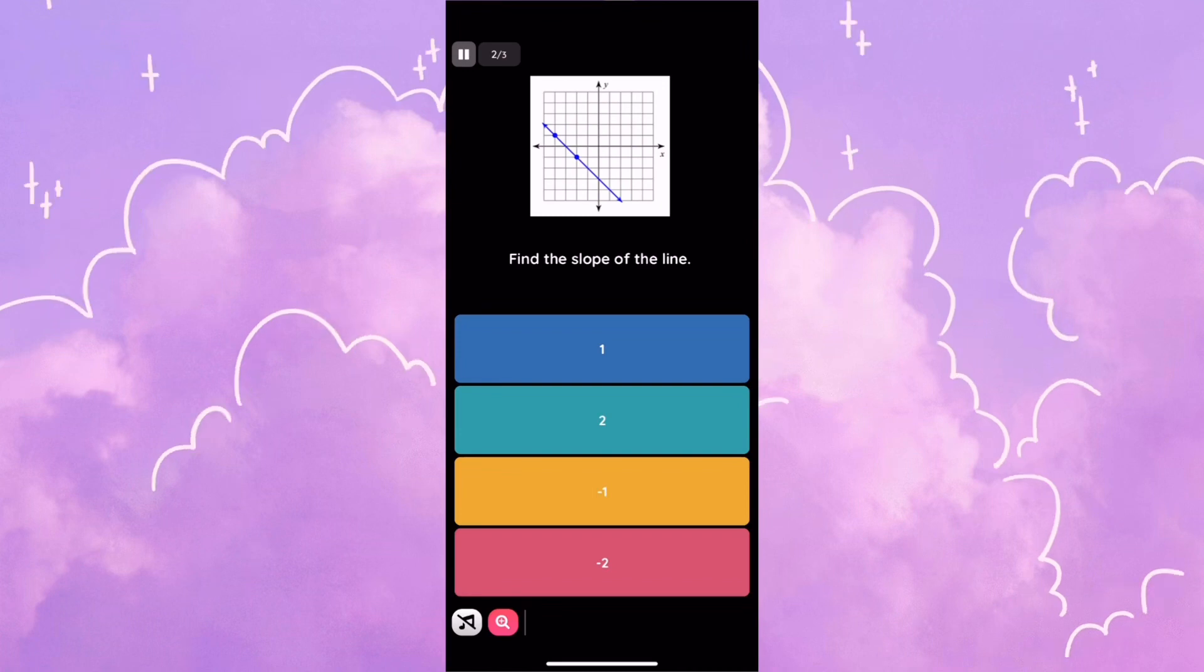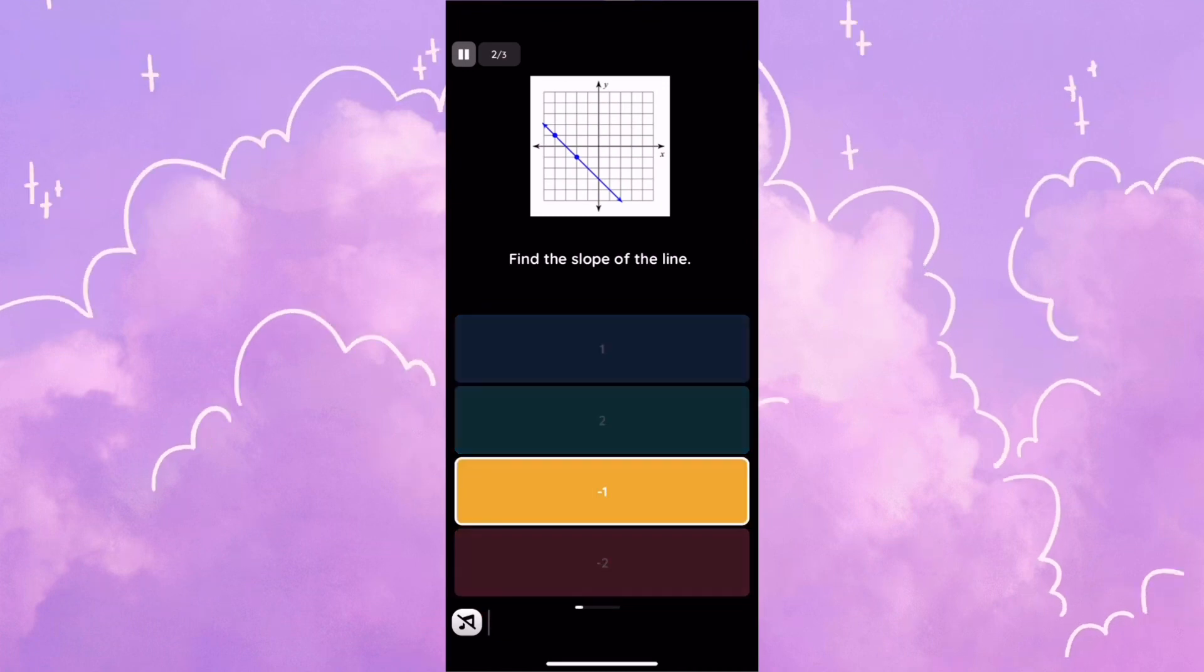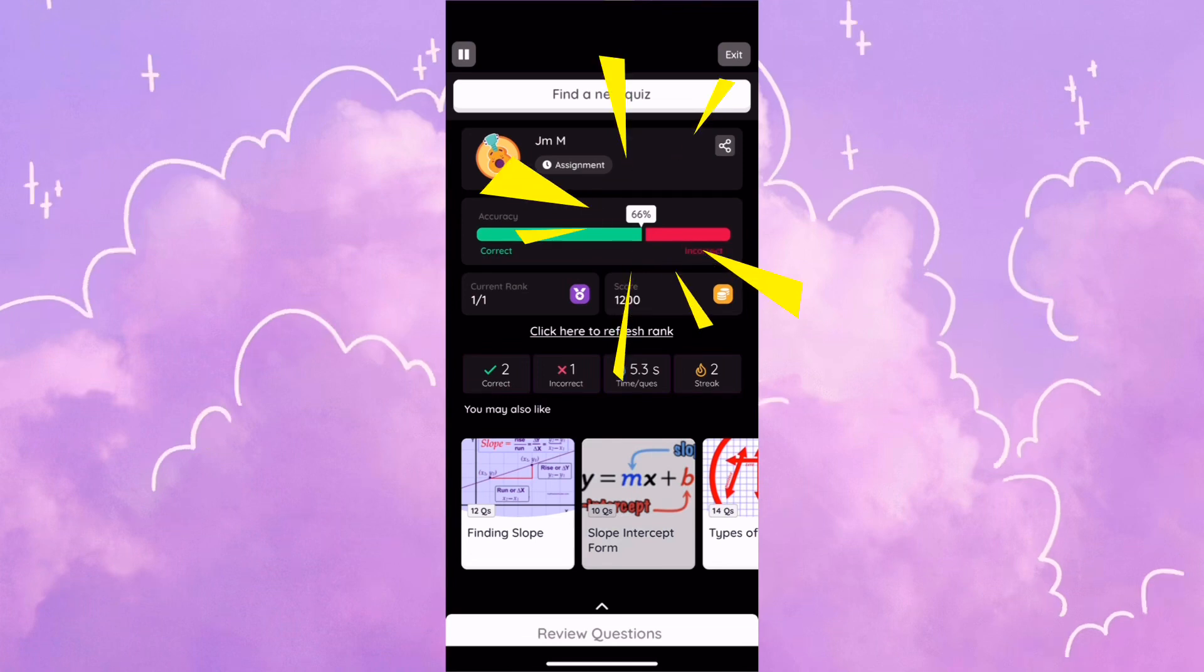So then it says find the slope of the line. I'm just going to click whatever. So now I can see my score. I got a 66.